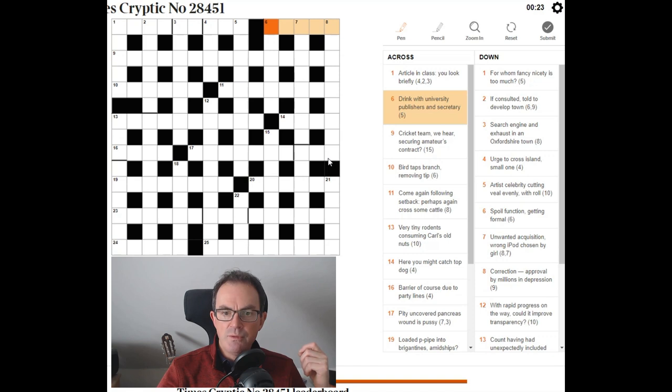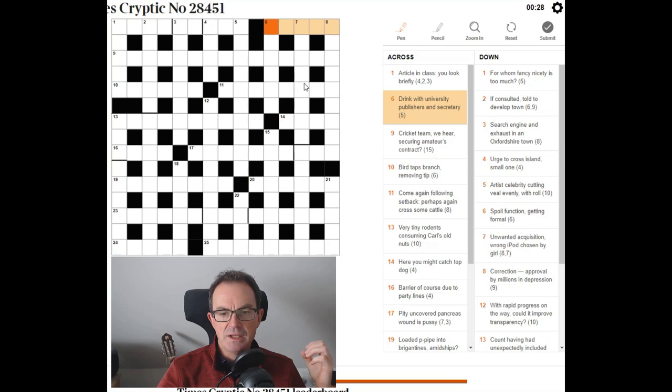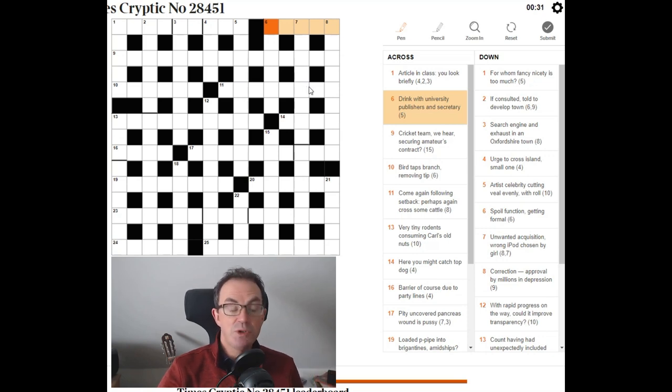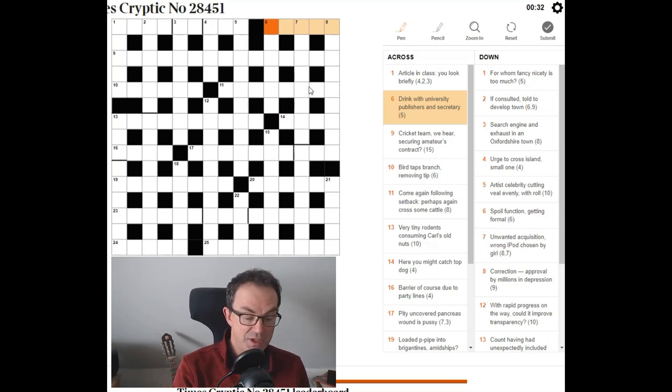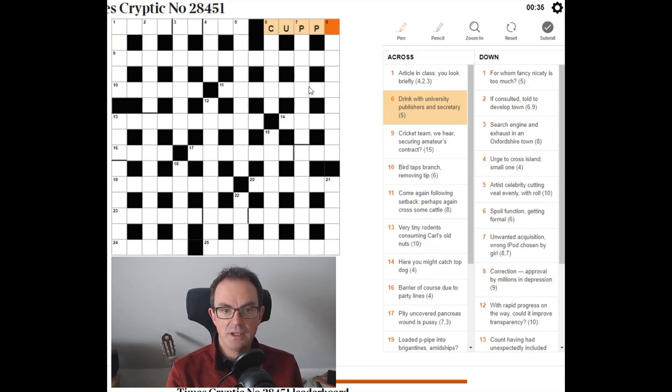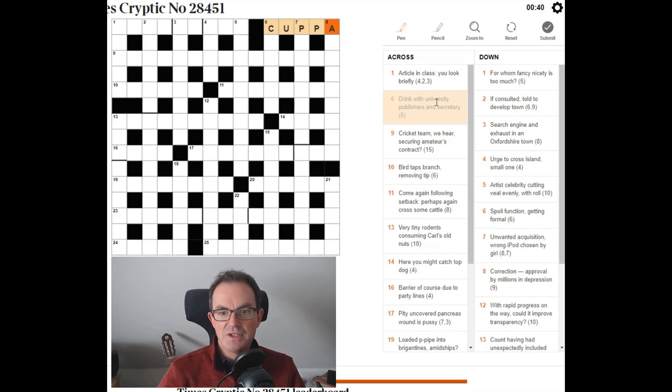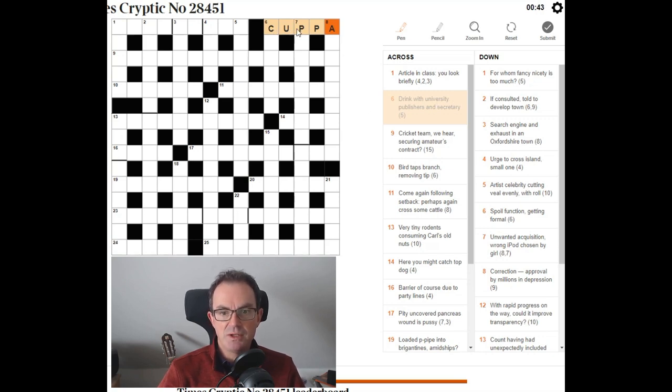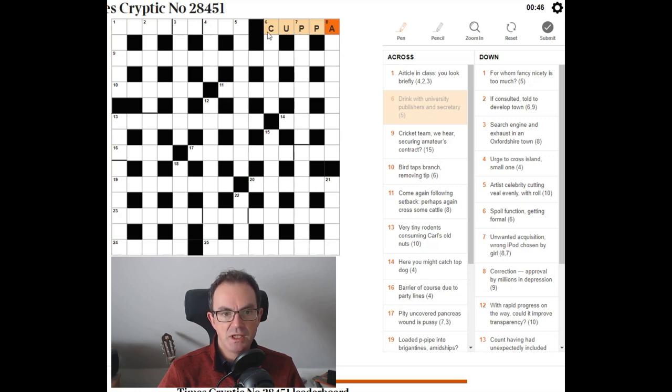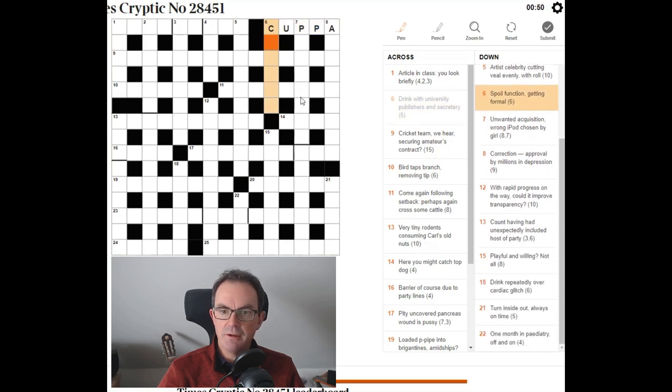Drink with university publishers. That's probably the Oxford University Press. That's OUP and Secretary. Cuppa. No. Cambridge University Press. As an alumnus of Cambridge, I really should have gone to CUP first, but I didn't. So how does this work? University Press. I think it's Cambridge University Press. Sorry. University Publishers. Cambridge University Press. PA for a Secretary. Cuppa is a drink.